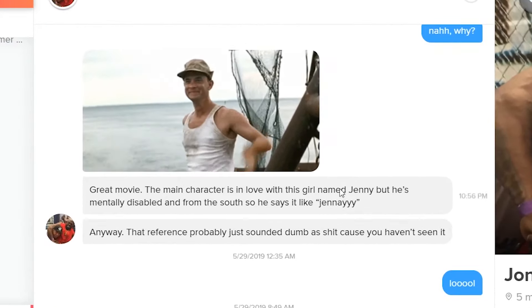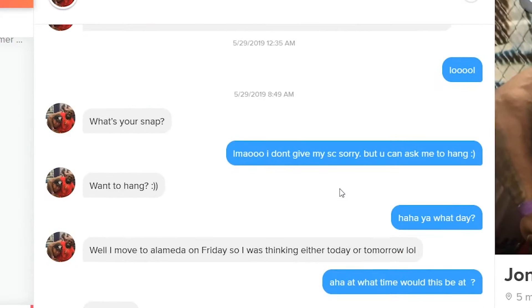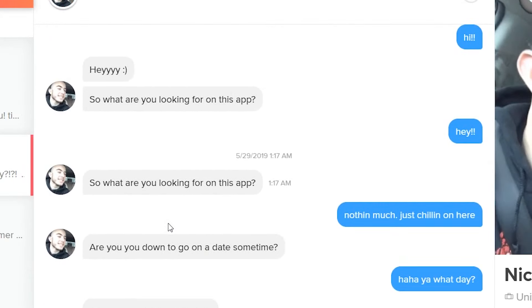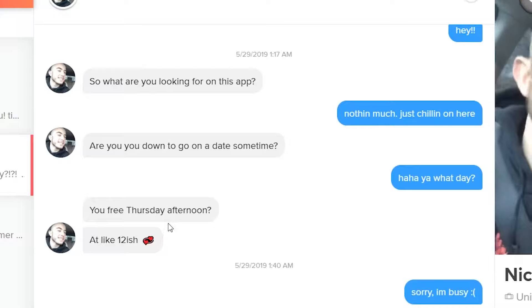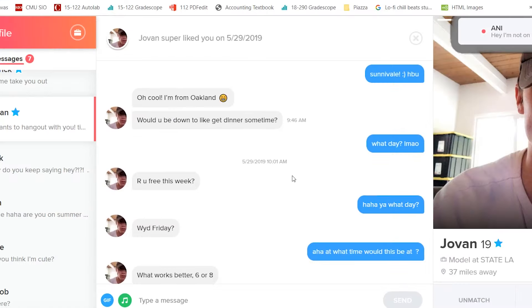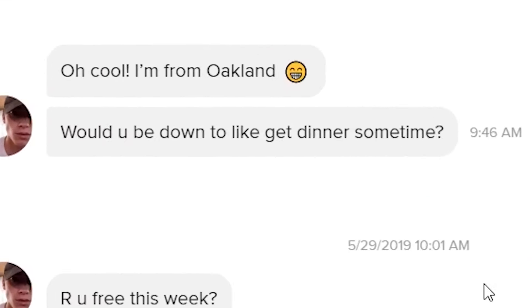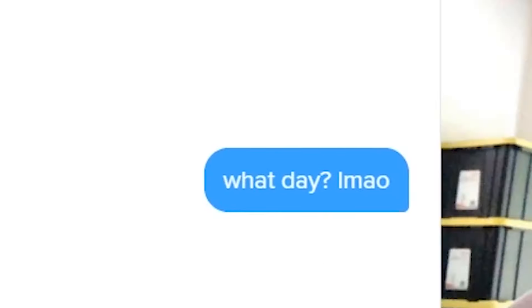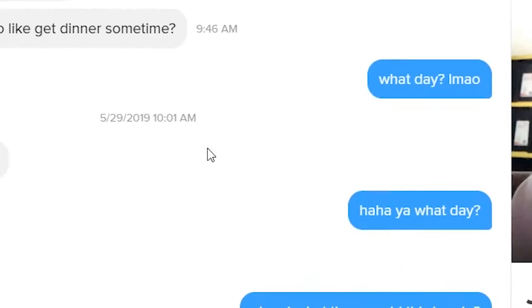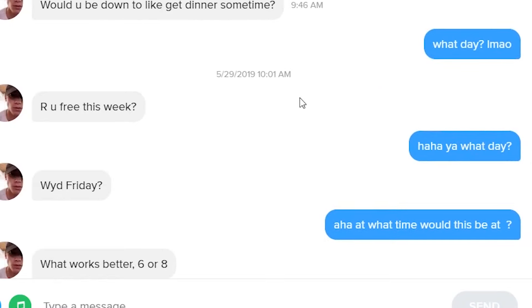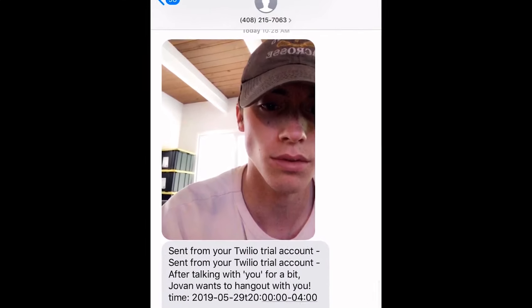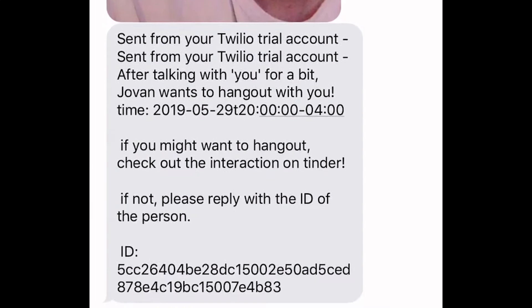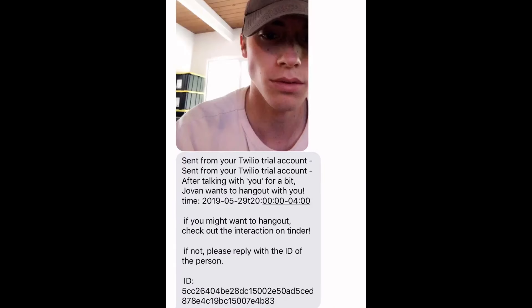Pretty much it does what we want it to do. It has a conversation with these people as you can see here. If someone asks to hang out it's gonna request for a time and a date like a normal person would and it's gonna send me a text with the person as well as a question whether or not I want to hang out with them. Then all I have to do is reply and we're gonna take care of this.